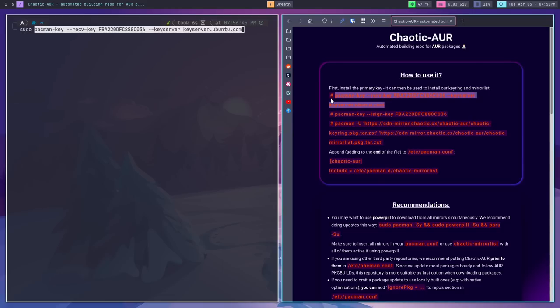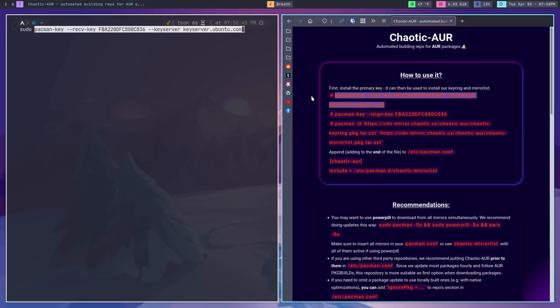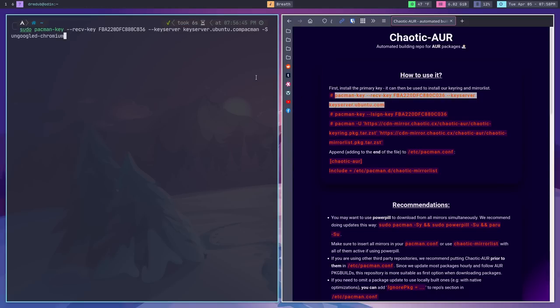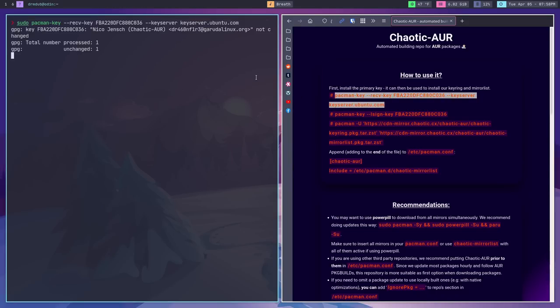Once you've run that command, hit enter. It's going to ask for your password, and then it will give you three lines of output. For me it says 'not changed' simply because I've already done this before, but for you it probably won't say that. You should get three lines of output for that one.